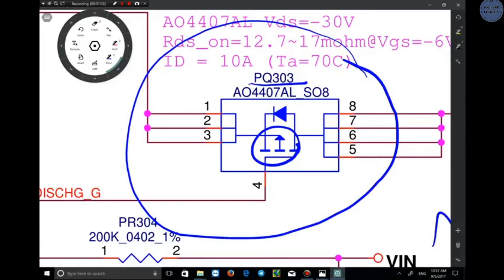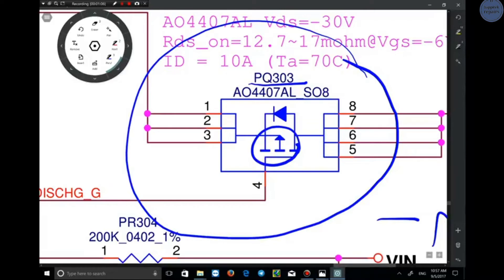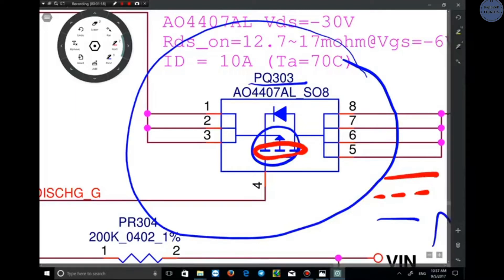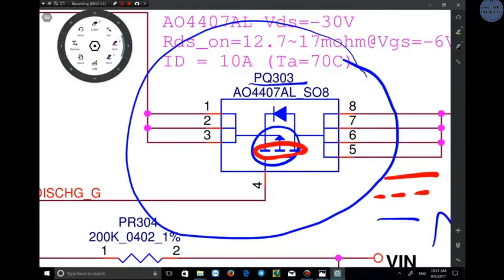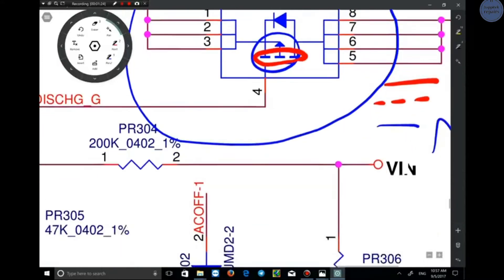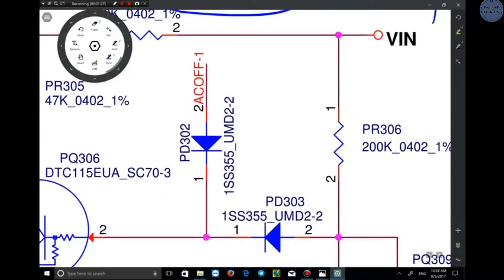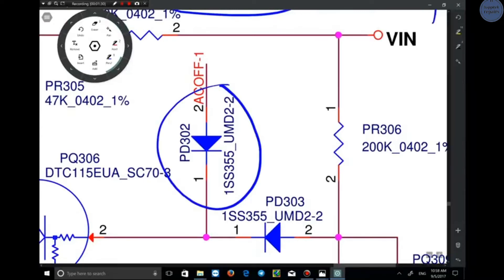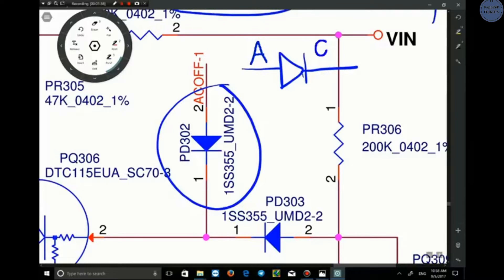Another thing about MOSFETs is the line. If this part is a cut line, the MOSFET is an enhancement mode. And if the line is continuous, it is a depletion MOSFET. The next component is a diode. The symbol of a diode is like this — this side is the cathode and this side is the anode. PD302.